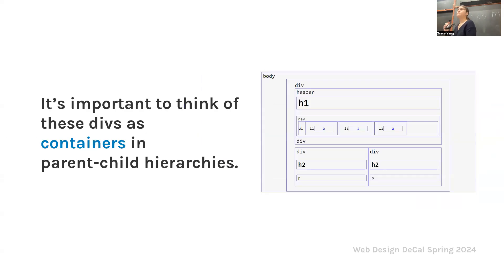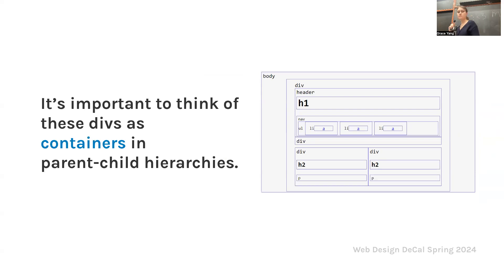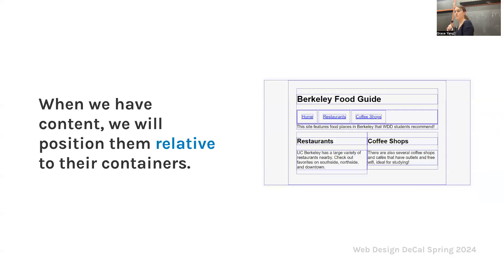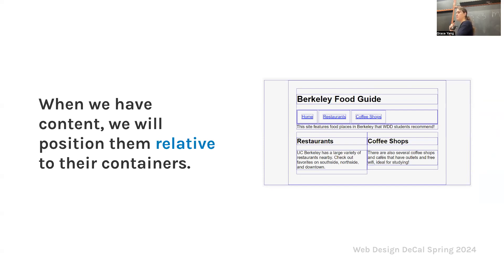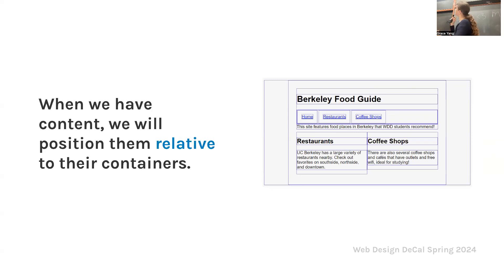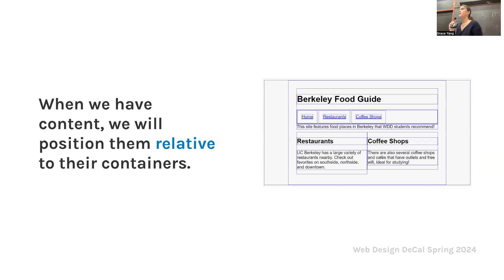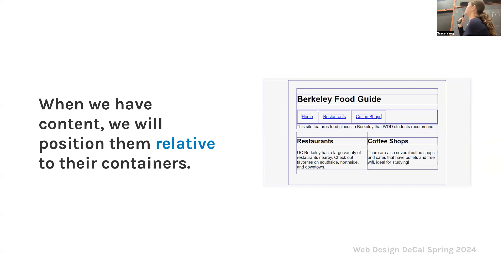It is important to think of these divs as containers and parent-child hierarchies. When we have content, we want to position them relative to their containers. For our raw HTML, we made two columns of content, and the nav bar moves to be horizontal. The nav bar is the blue links at the top. Already it looks a little bit better, more readable, aesthetically, and easier for the user to navigate.